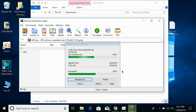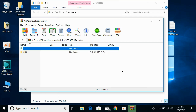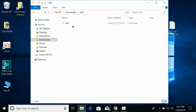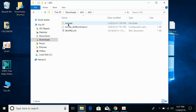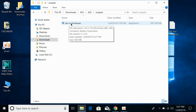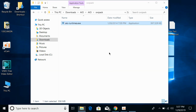Here you can see the progress and the software has been extracted. Simply open this folder and go to the svc pack. Here you can see AIO-under-dash-runtimes.exe. Simply open this.